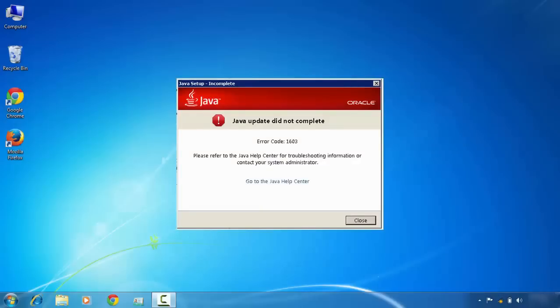So today I will show you how to solve the Java error code 1603 or 'Java install did not complete' error while installing Java components like Java Runtime Environment or Java Development Kit. You will face the Java error code 1603.